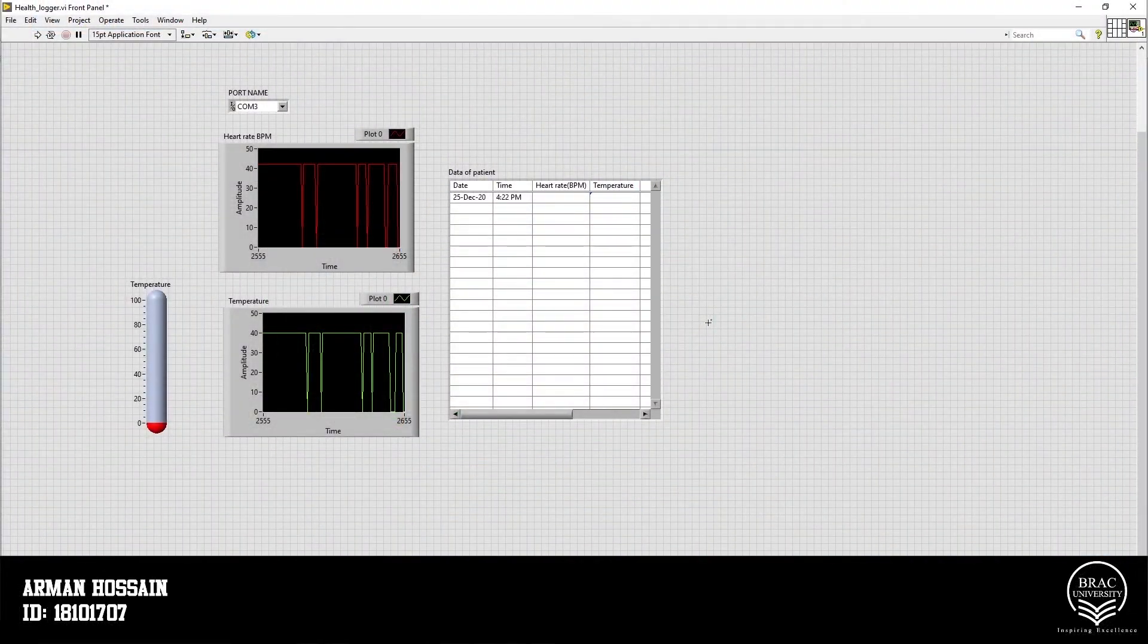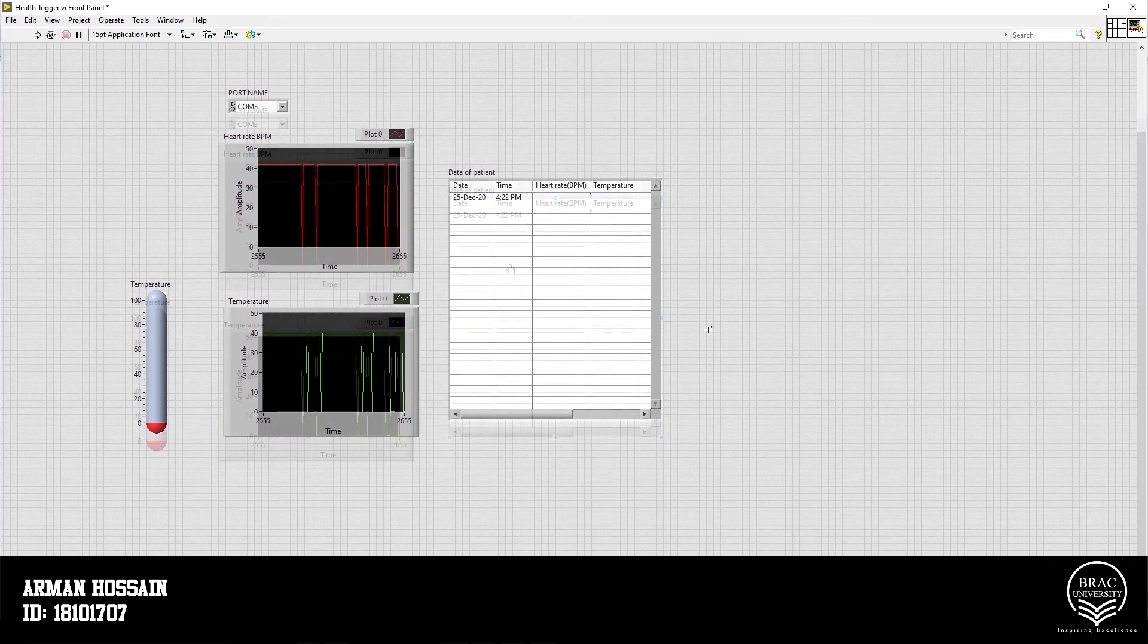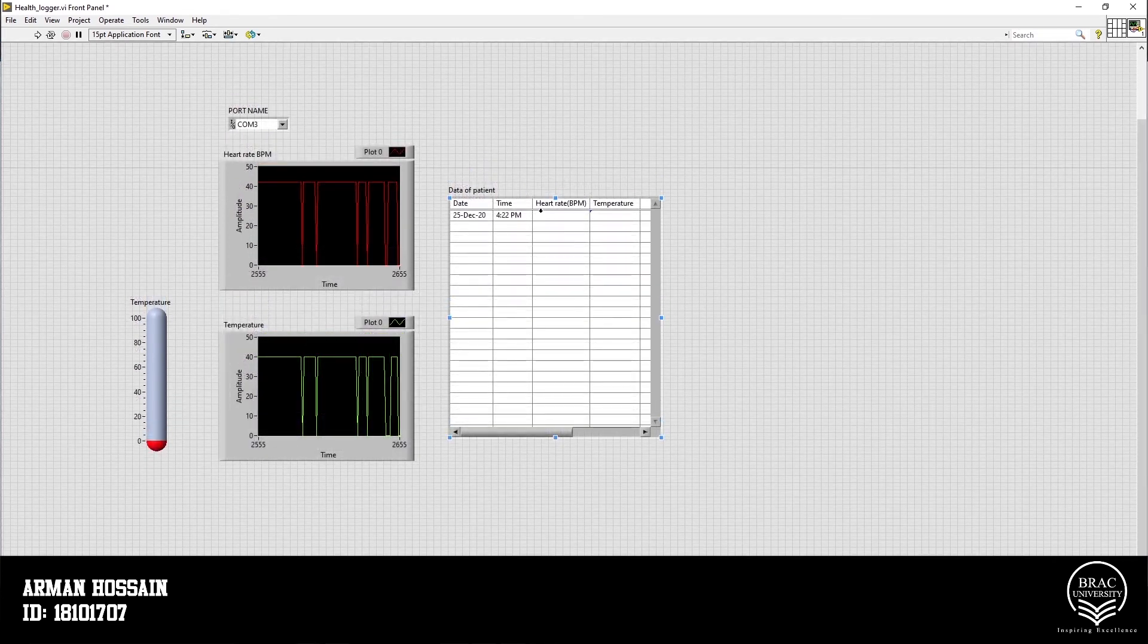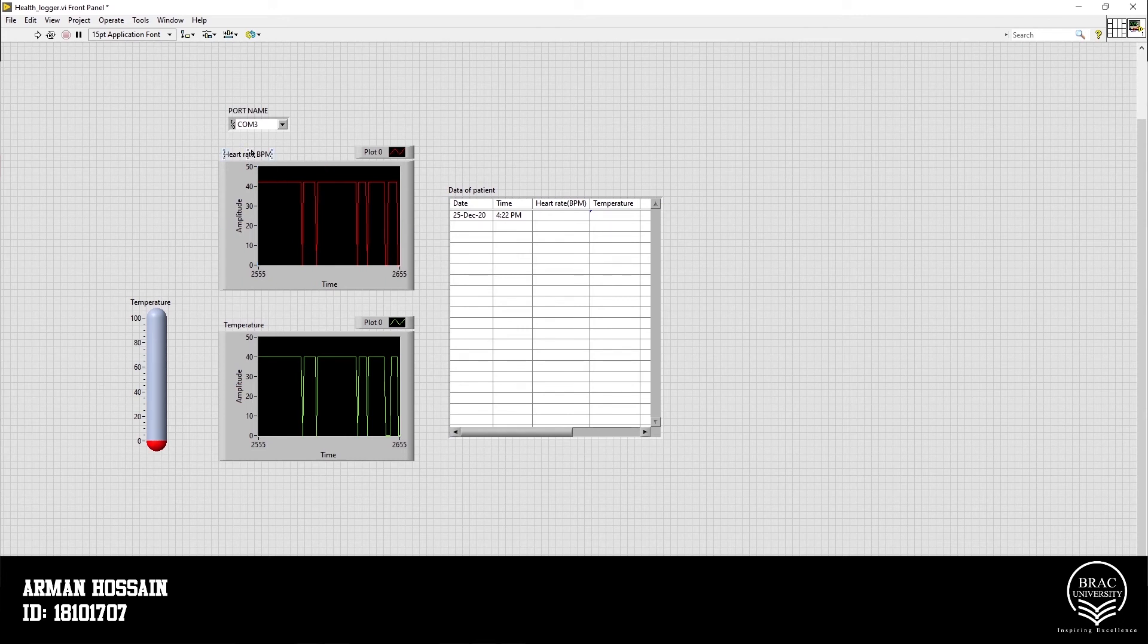Hello, I am Ramanu Sen. Now I am going to explain the LabVIEW part of our project. And in this table, our heart rate and temperature data will be logged. And graphical representation of heart rate and temperature data will be shown in these two graphs.